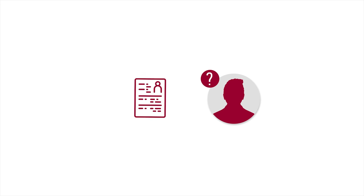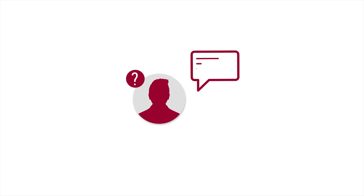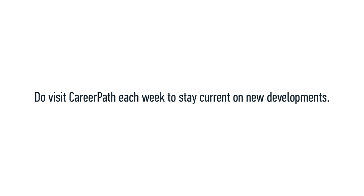Don't bring resumes to information sessions. Do bring them to interviews. Do visit CareerPath each week to stay current on new developments.